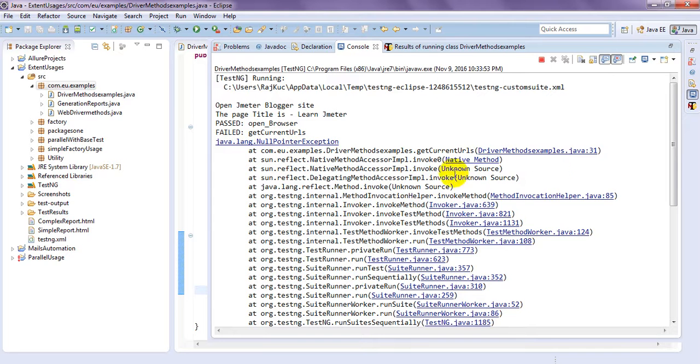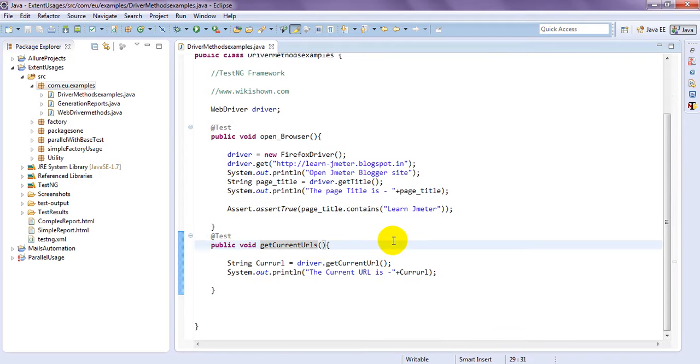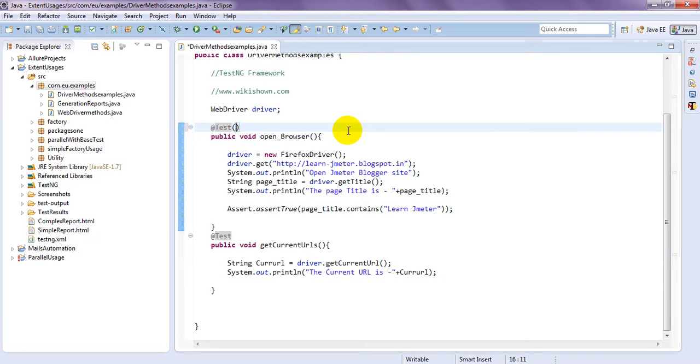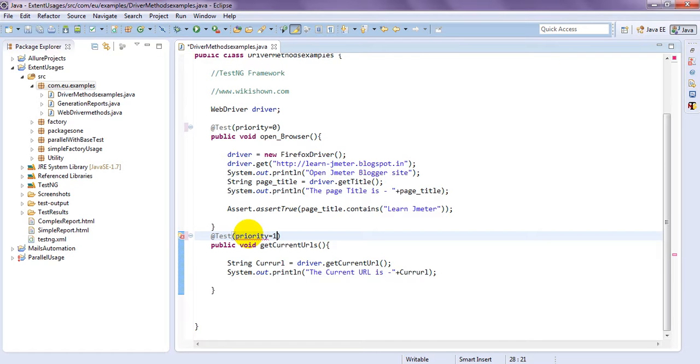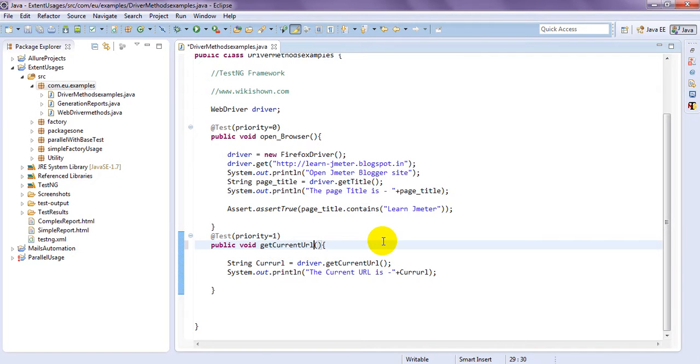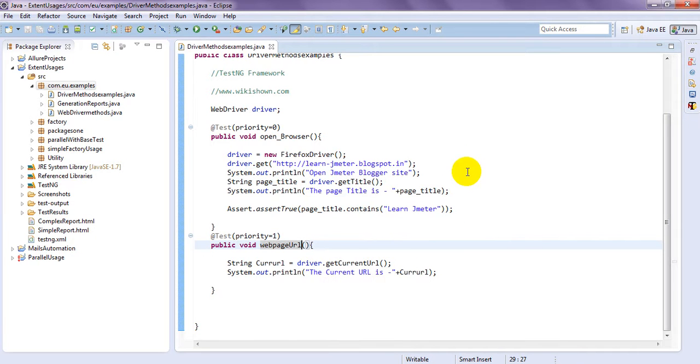Is failed. Why because driver method example need provide get current URLs. So actually it will display let me prioritize this one.